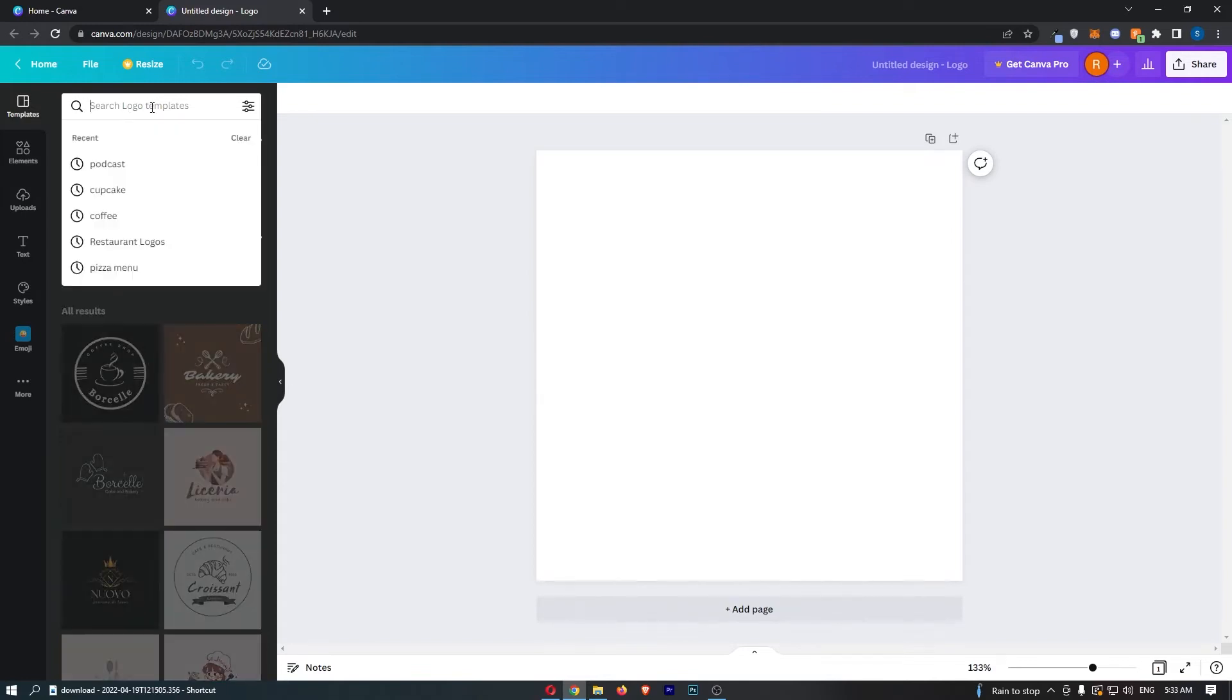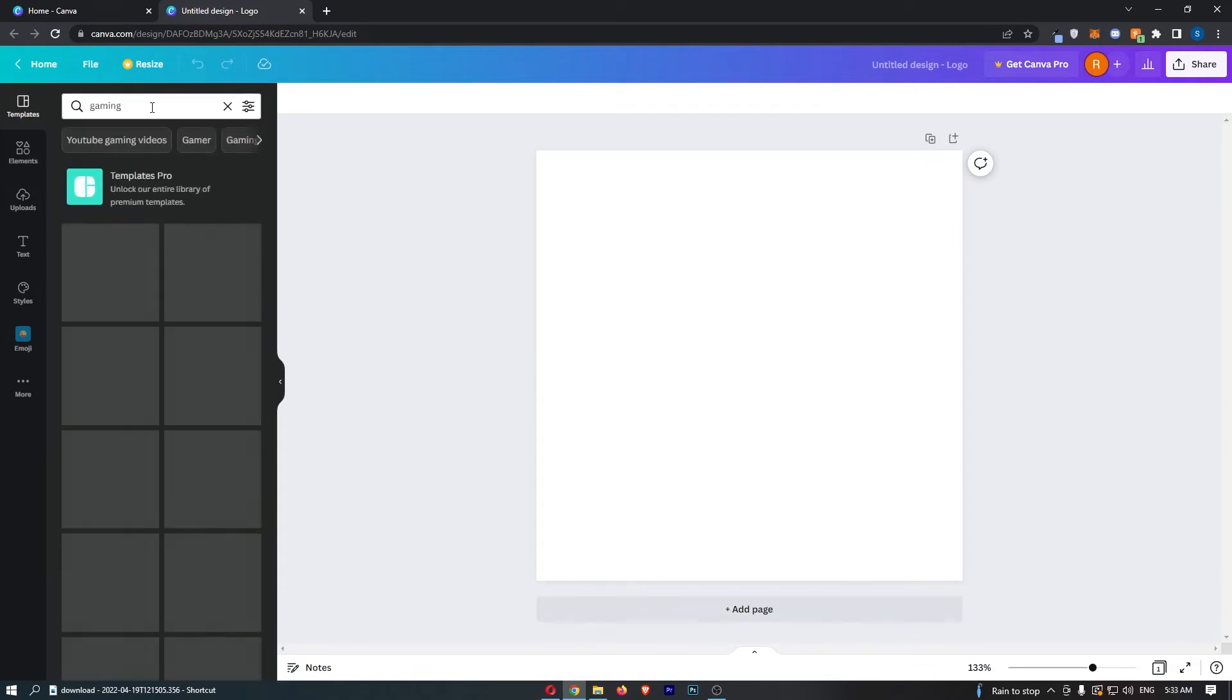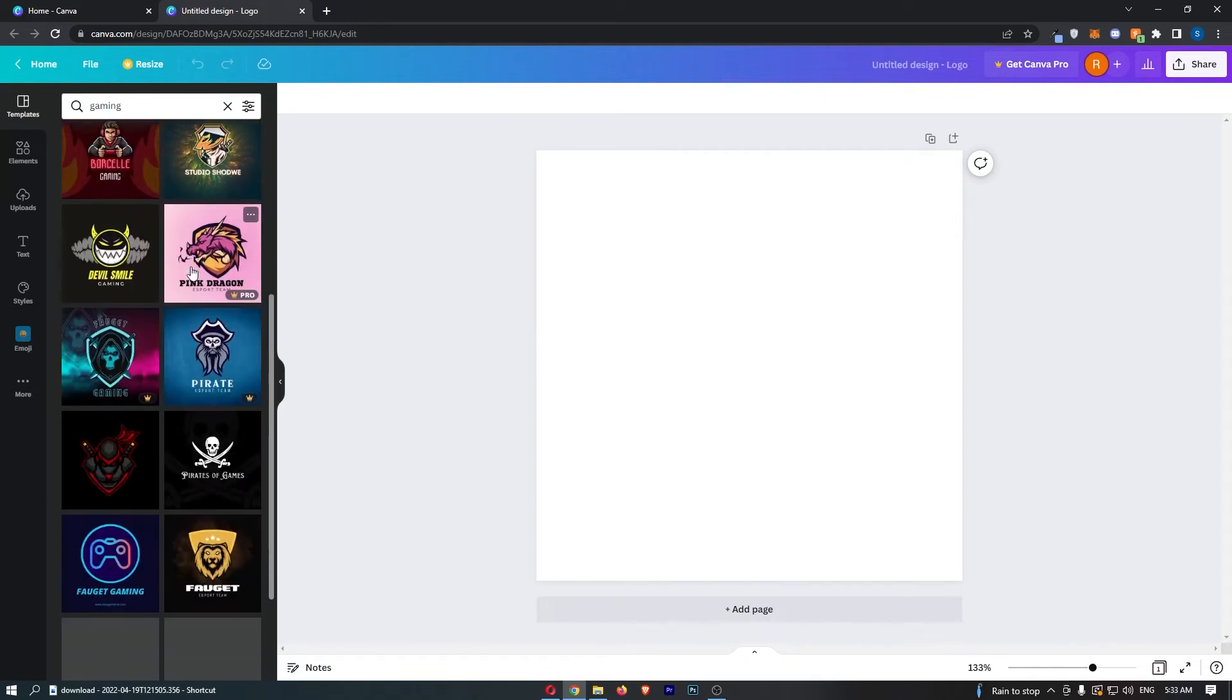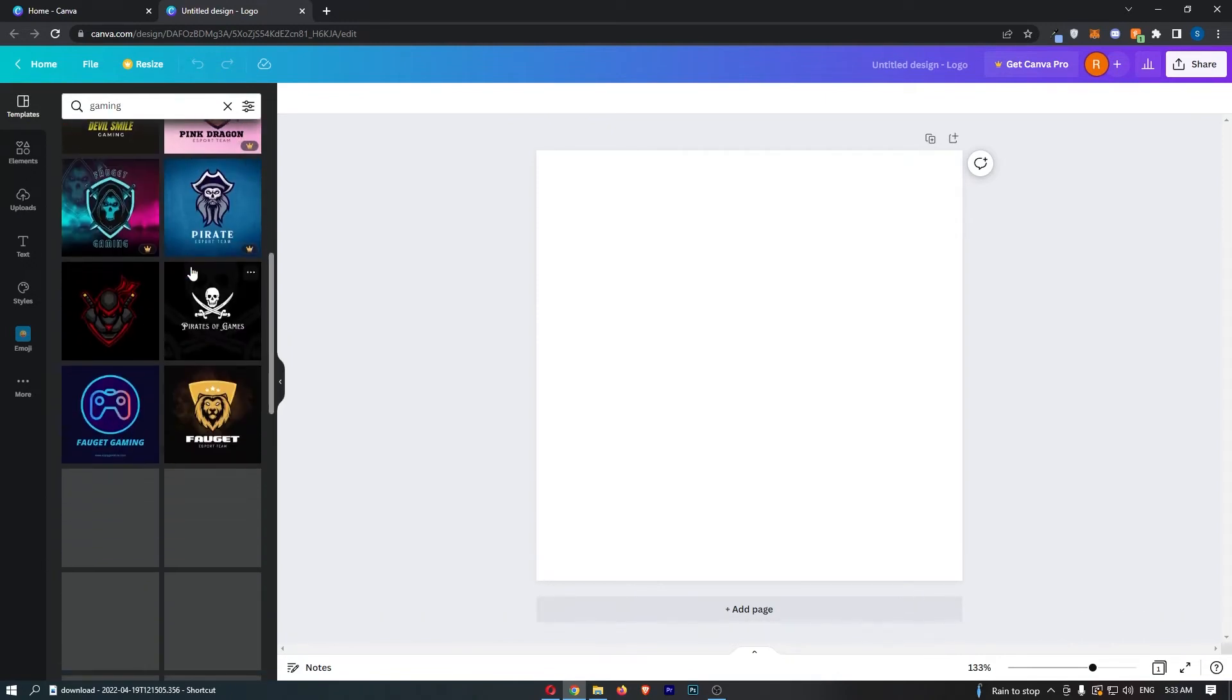In here, simply search for gaming, and then you can see a bunch of gaming templates are going to show up.